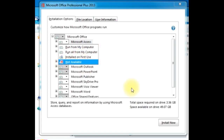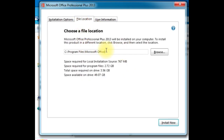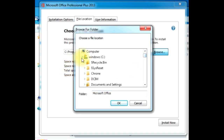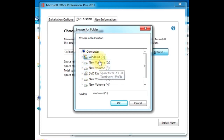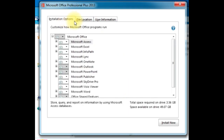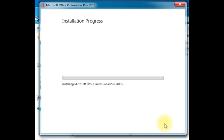With Customize, if you don't want to install certain components you can set them to Not Available. For the second option, you can choose the installation path. After setting the path, go to user information, then click Install Now. Our setup will now start.